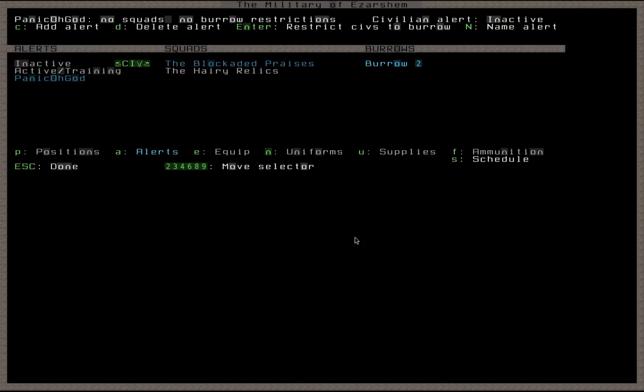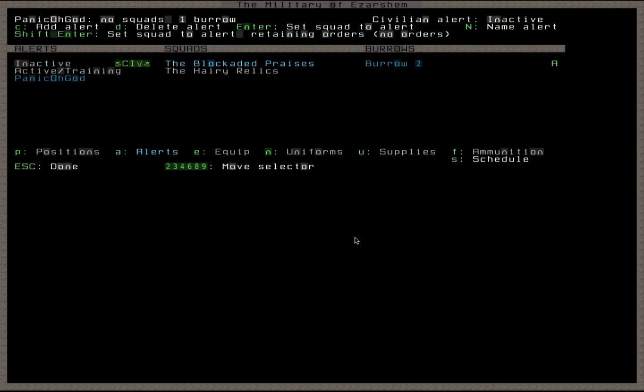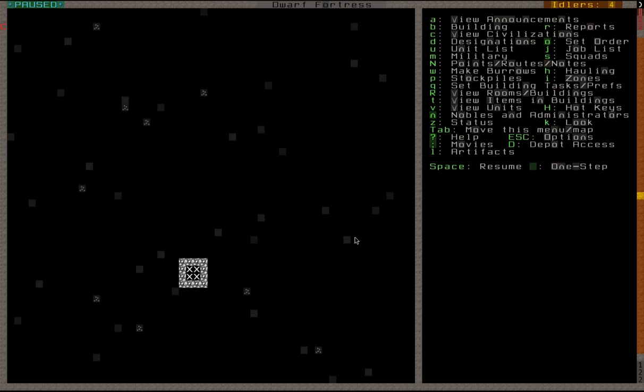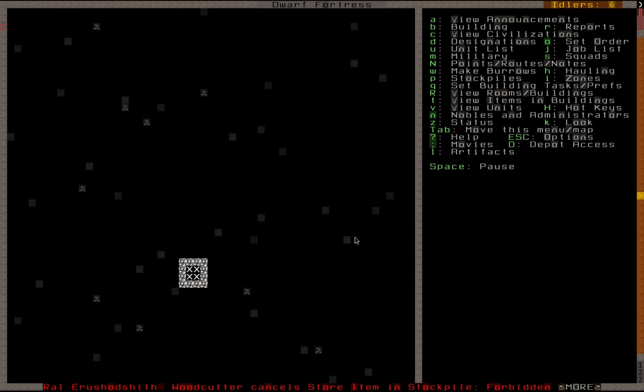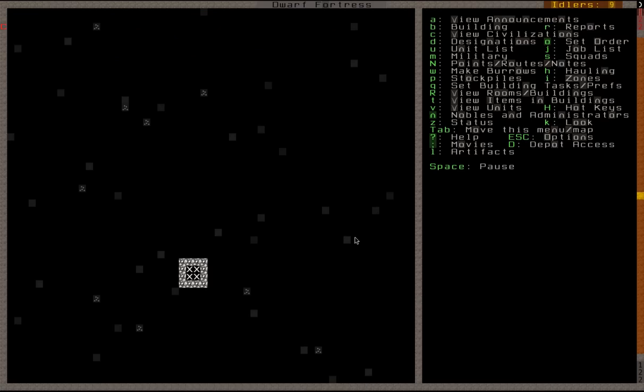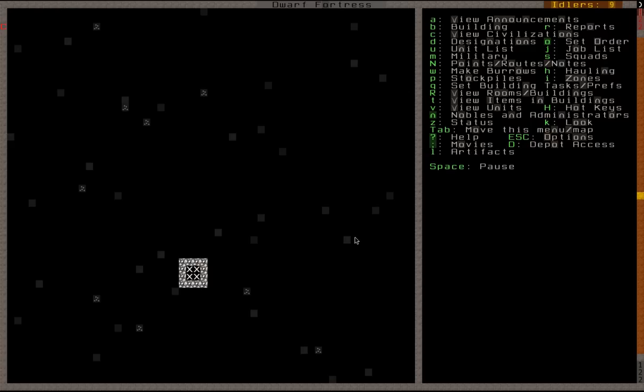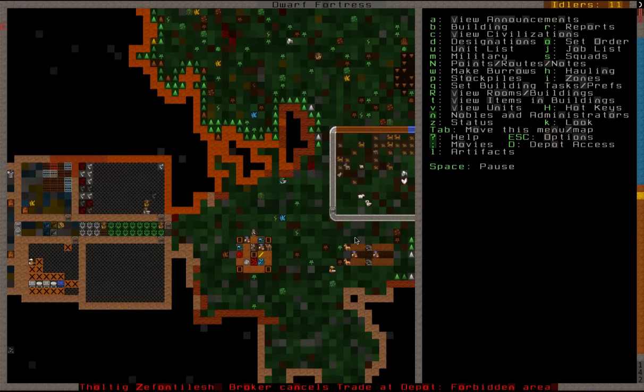Burrows to restricted civs to that burrow. We are in civilian alert. Panic. Oh god. Okay, and they're stuck in that burrow. Sweet. Done. Forbidden. Inaccessible. We're going to get a bunch of that, which is fine.